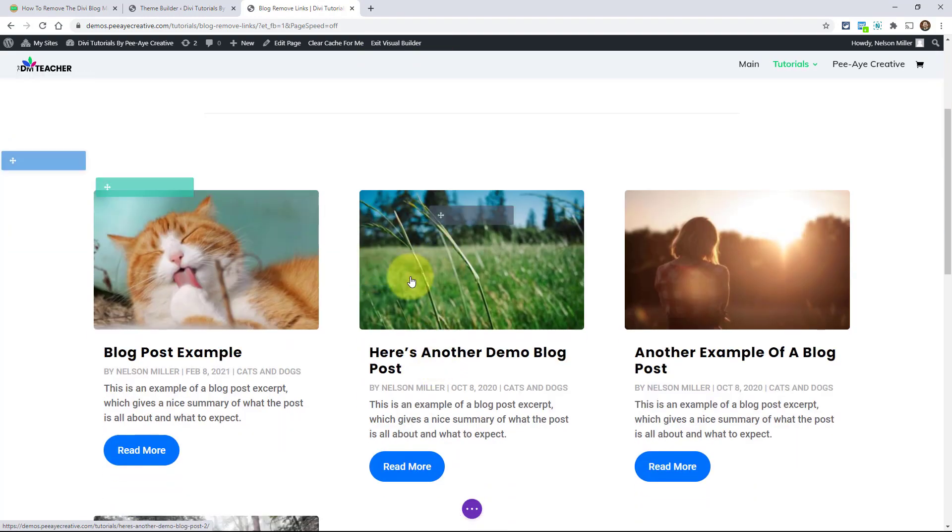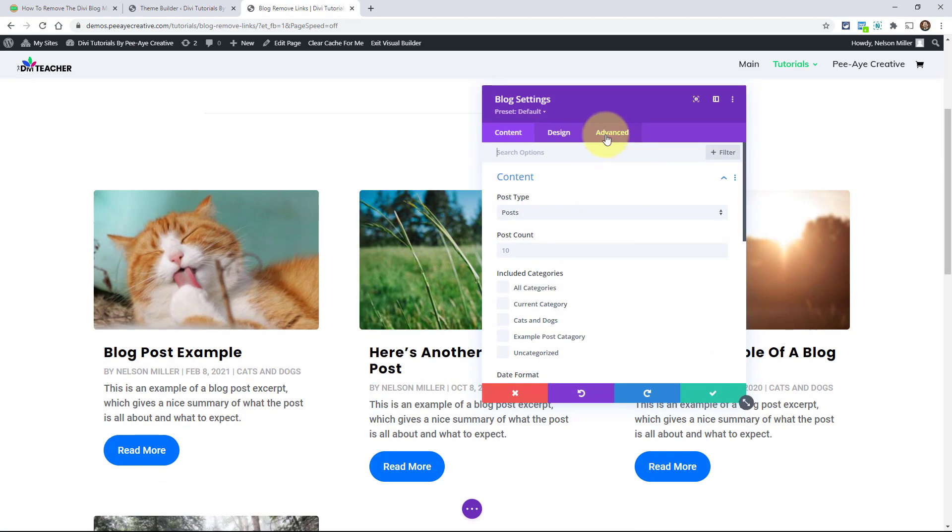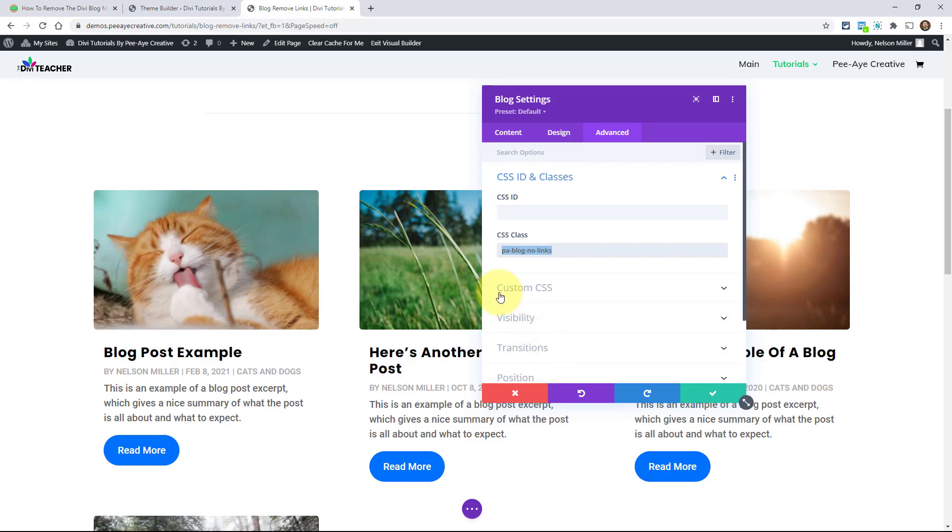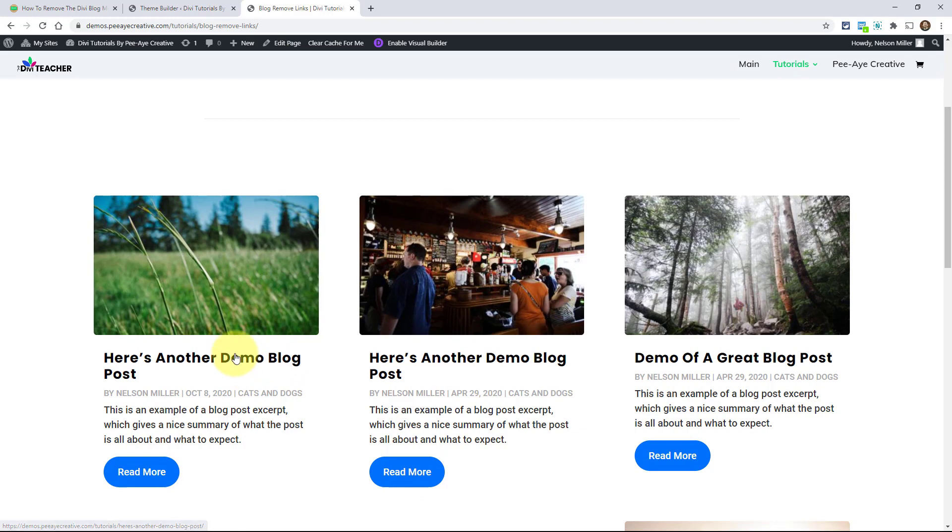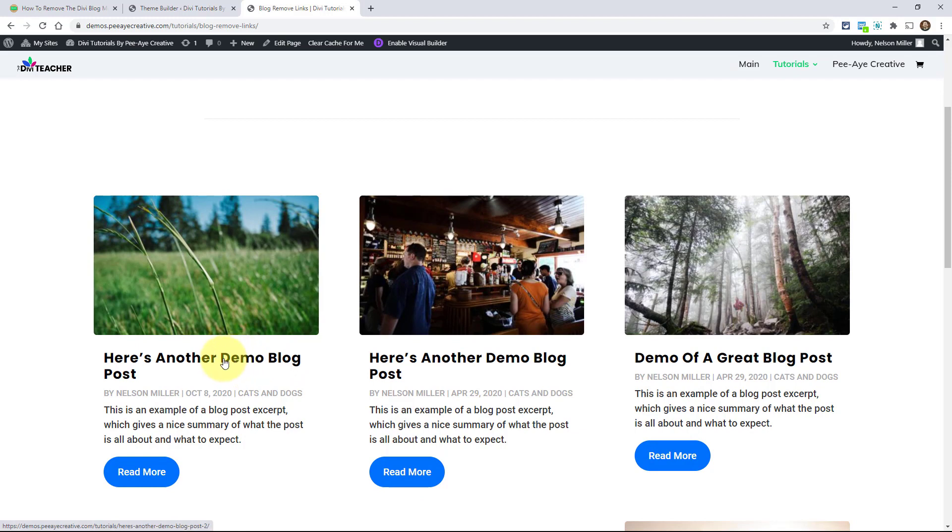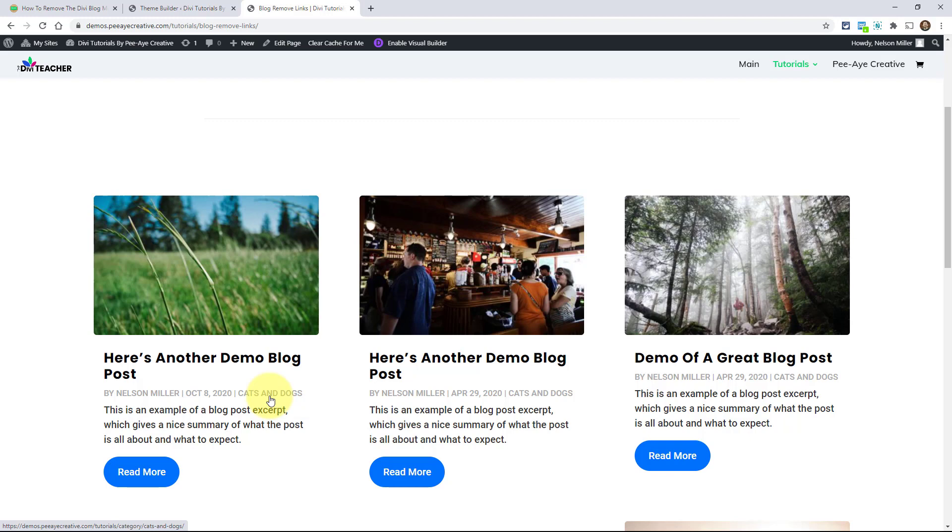Just go to the module settings and to the advanced tab, open this toggle here and go ahead and paste that in there like that, PA blog no links. So basically the title will take me to the single event page. The author is going to take me to an archive page where it shows all of the blog posts like this here, but it will show them only that are by this author. And the category would take me to an archive page where it just shows the blog posts in this category. So you can remove all of these or just one of them depending on your situation. I'll just show you that.